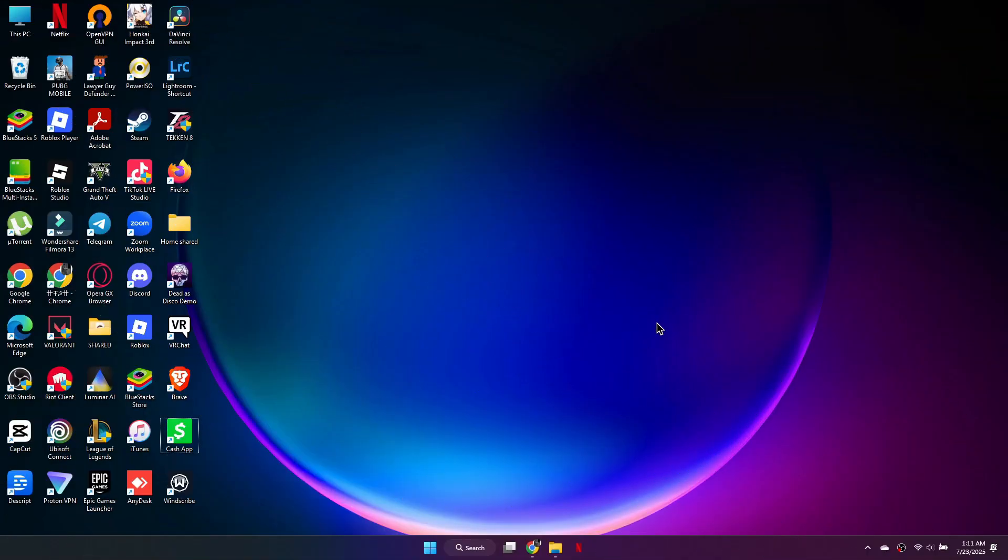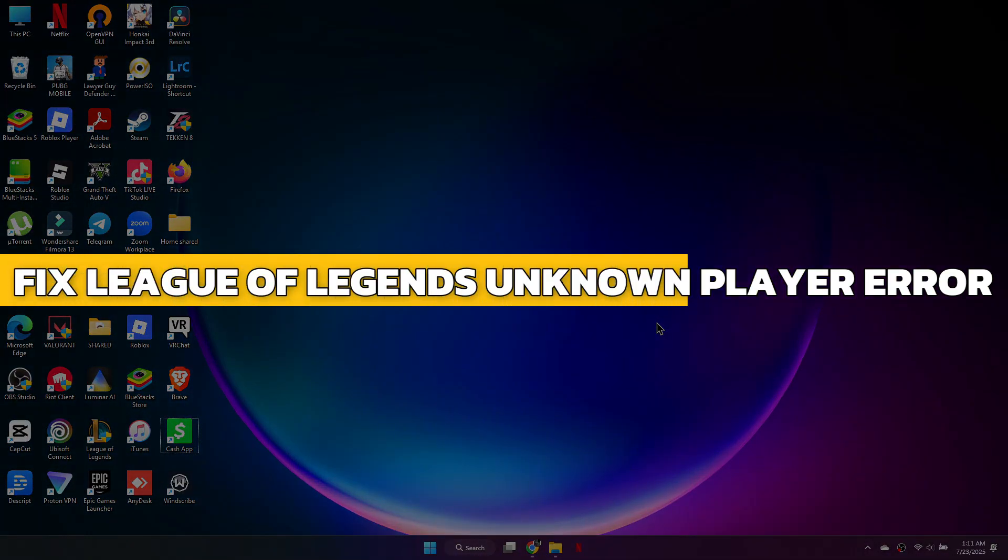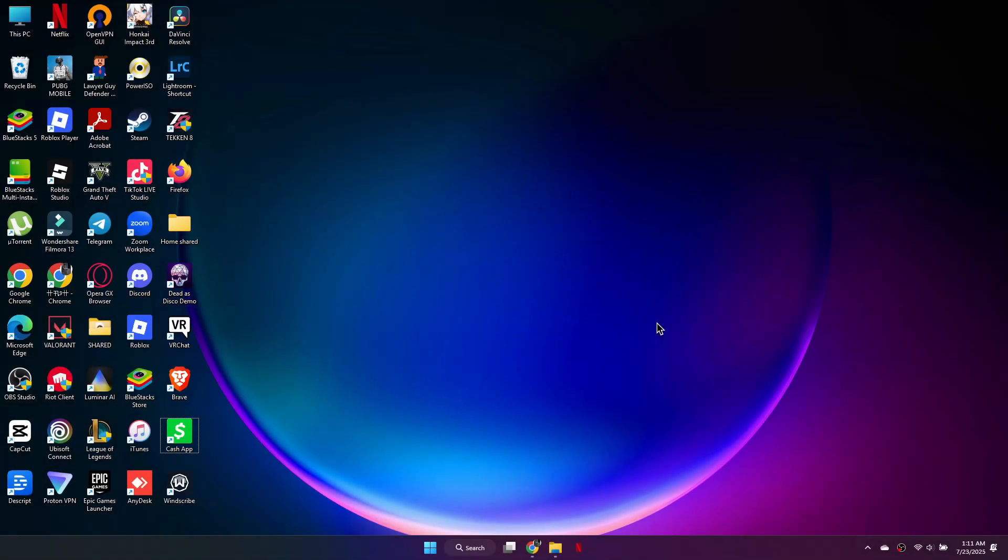Hey guys, in this video I will show you how to fix the League of Legends Unknown Player Error. Alright, let's begin.